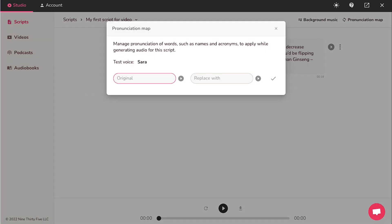This is the pronunciation map tab. From here, you can manage pronunciations of words, such as names and acronyms, to apply while generating the audio for your script.